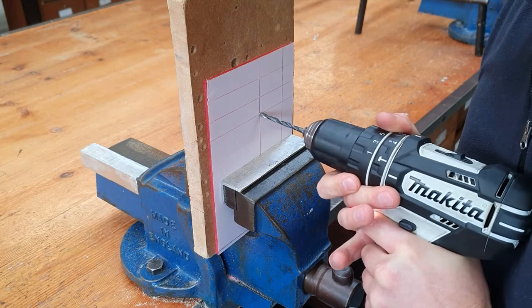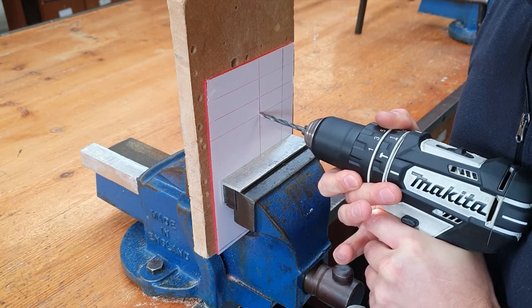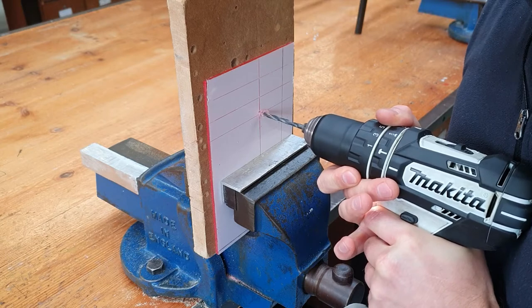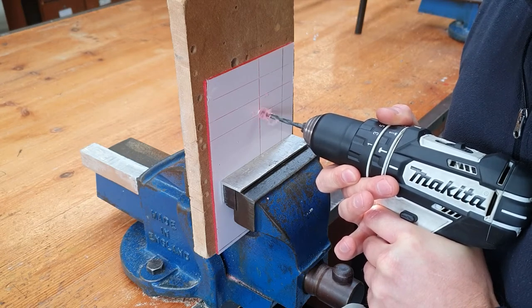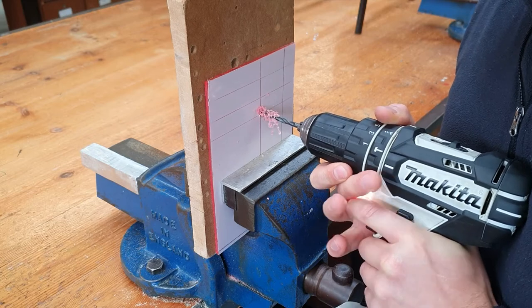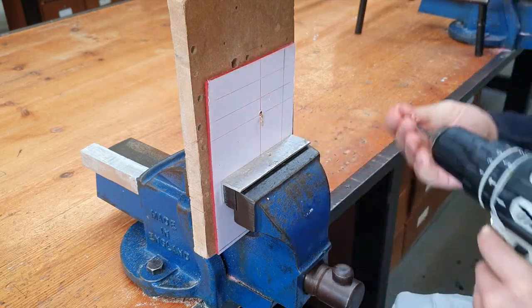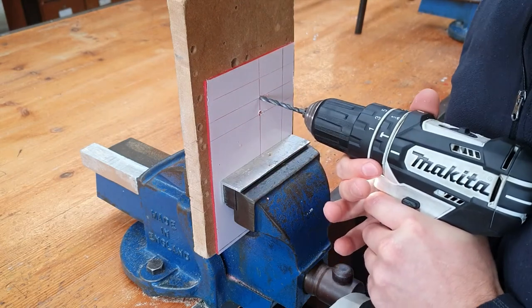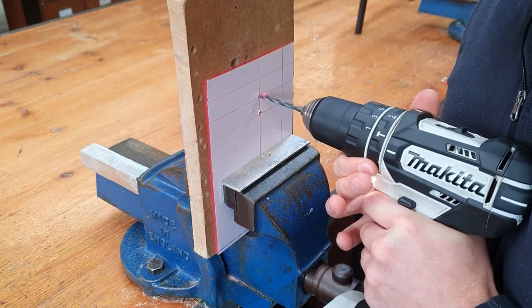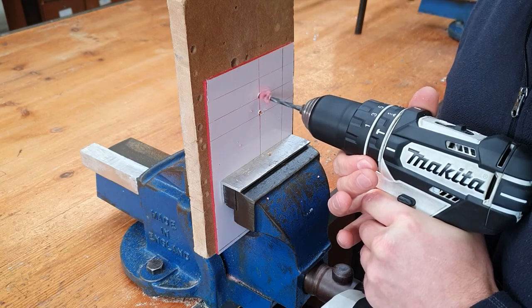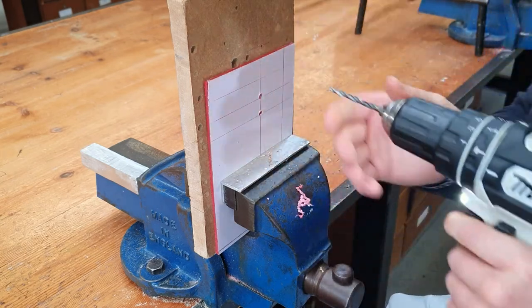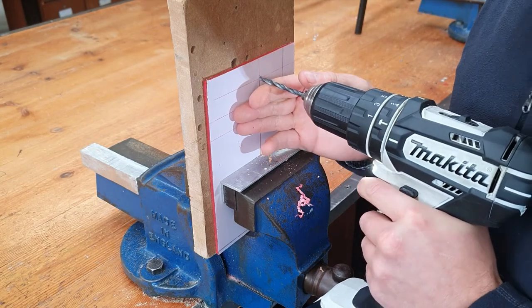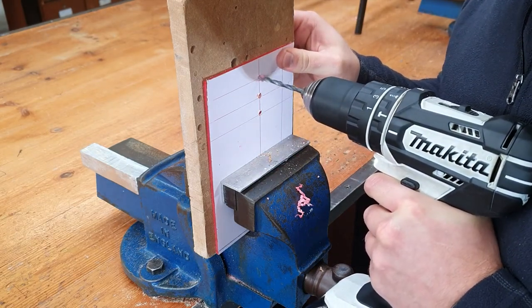So we put our body weight behind the drill and we slowly start drilling, nice and slowly. There we go, and bring it back out on reverse. Let's go again. If you want to hold it as well, you can do so.